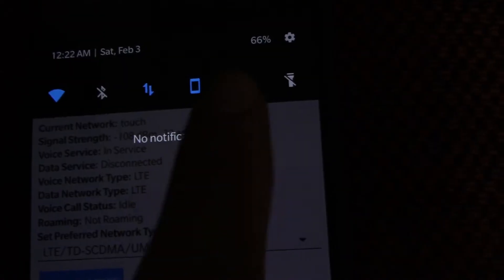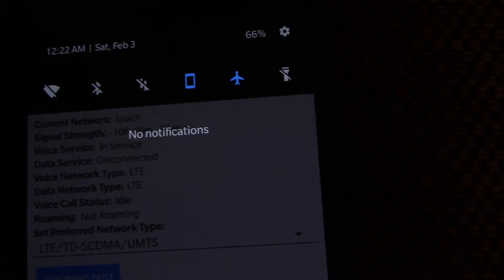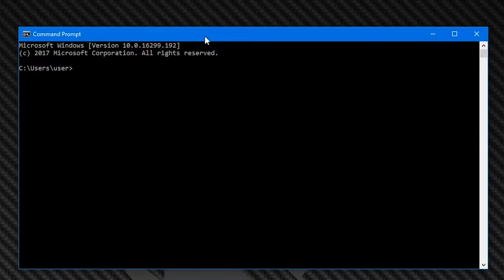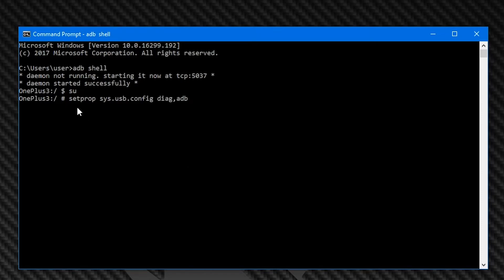After that, turn airplane mode on and plug your phone into your ADB-enabled computer. Open up a CMD and type: adb shell, then su, then setprop sys.usb.config diag,adb. This will kick you out of ADB but will give you special access to your phone via what you can call a COM port.